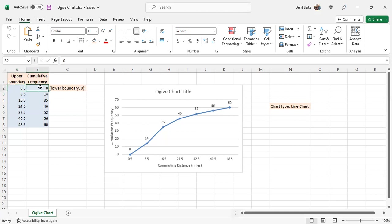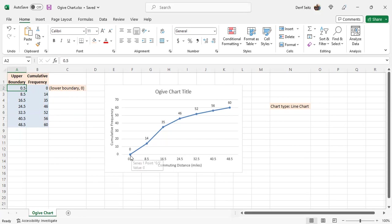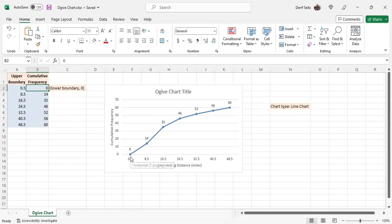This first ordered pair is a little different. It gives you this point here on the horizontal axis. Its first coordinate is the lower boundary, not the upper boundary, of the first class, when there's no data yet at that point, the lower boundary, and zero for its cumulative frequency. That's how this point here is obtained.